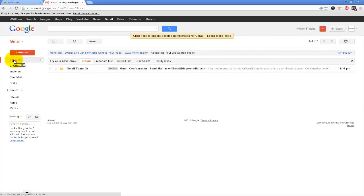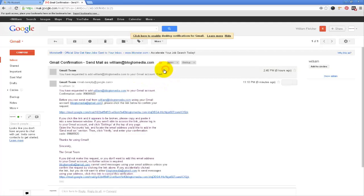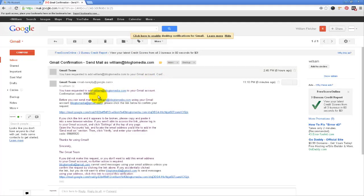And actually since I already had that set up as a forwarding address you can see that that came to this email address. So I just want to open that up and grab that confirmation code.